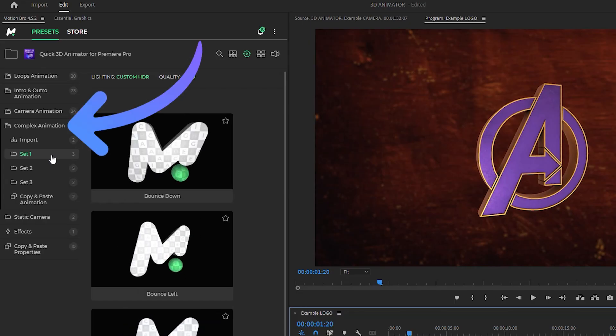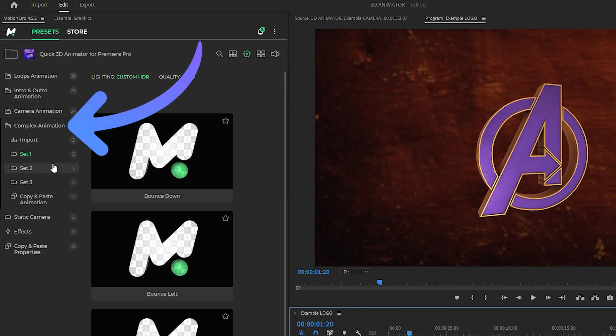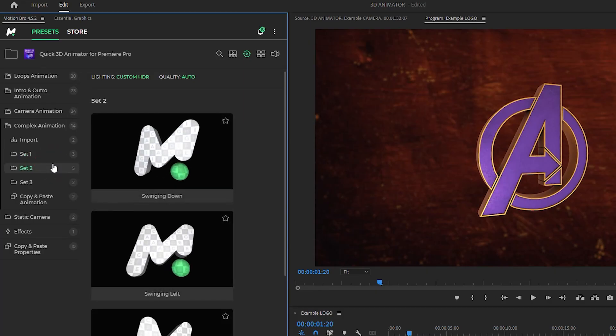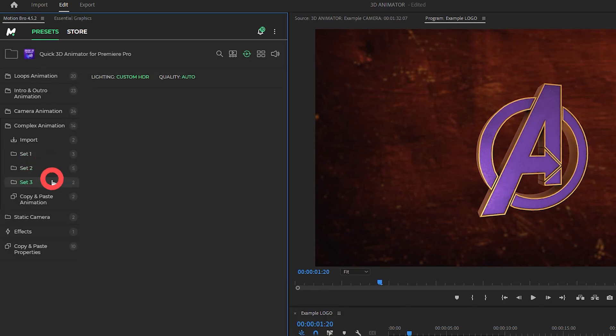This category of presets uses non-linear animation with time-shifted transformations.